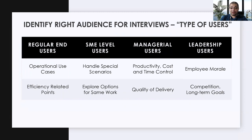If you have features that might impact higher-level employee morale, or that directly impact competition or long-term goals, these are the specific topics when you may want to approach leadership or senior leadership level users, because they are really interested in talking about these kinds of topics.